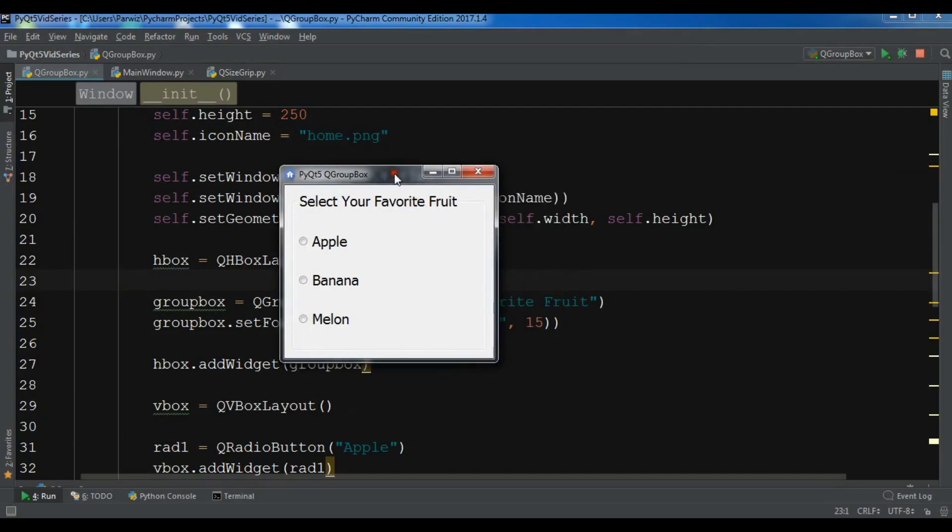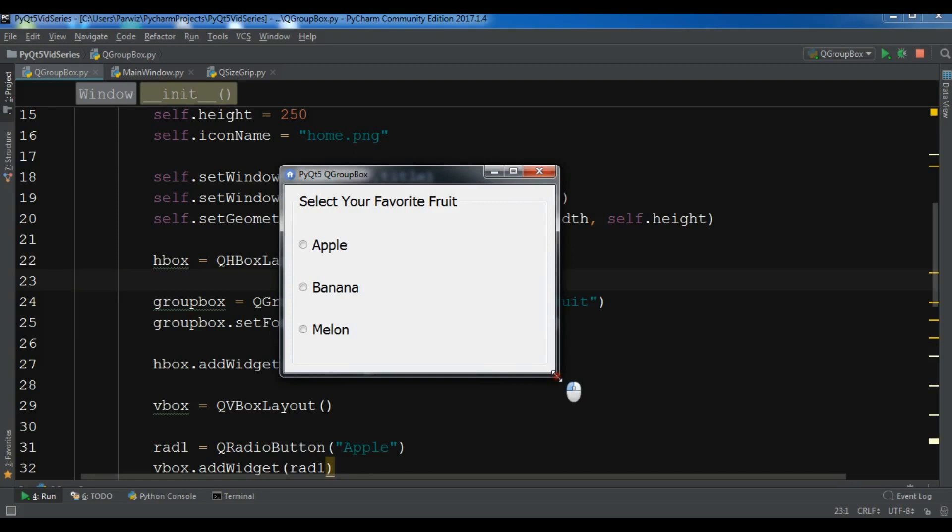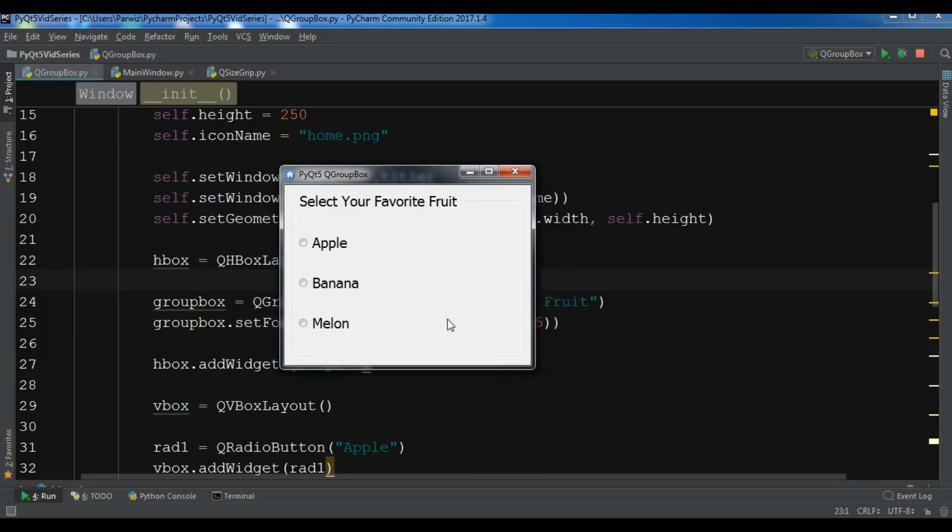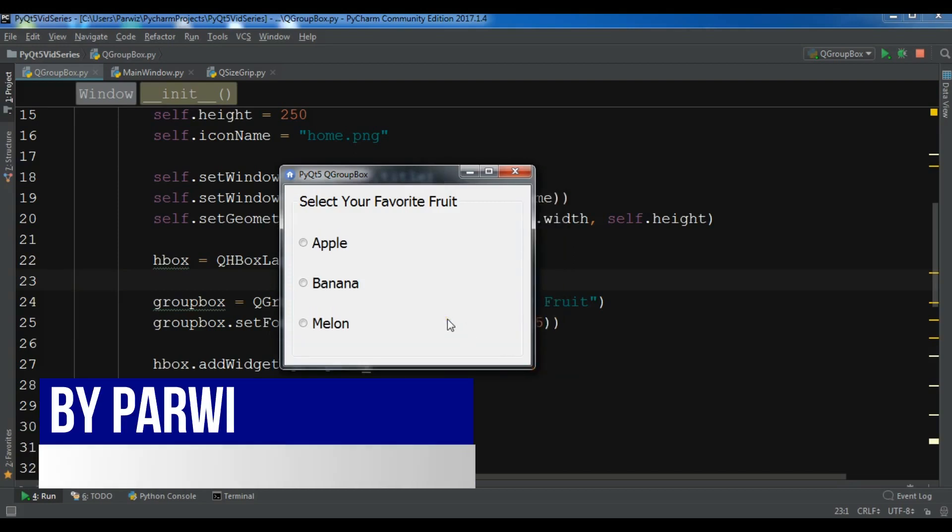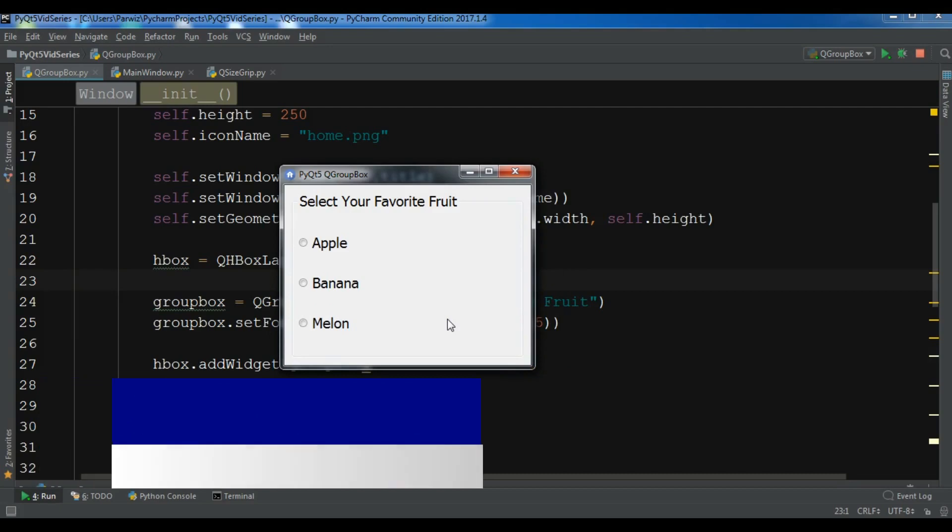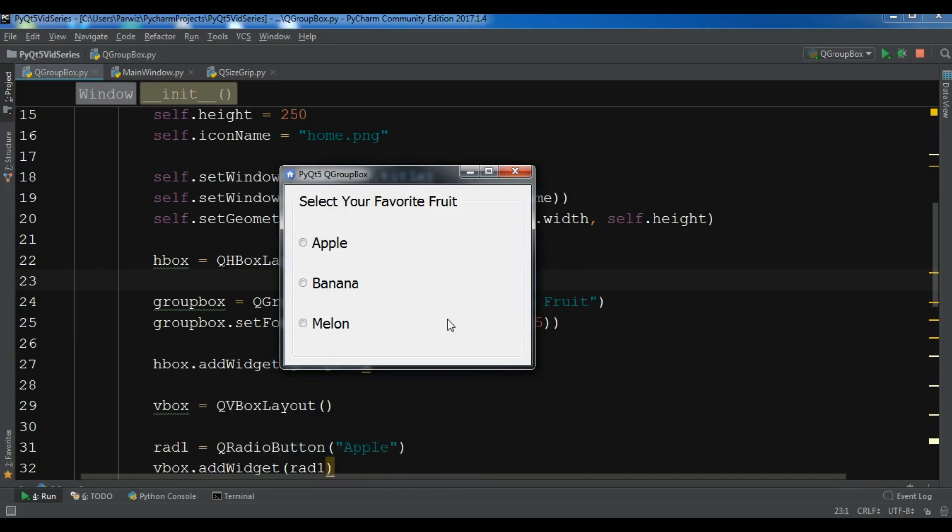So this is from the previous video. In this video I am going to show you how you can create a frameless window in PyQt5 and how you can use a QSizeGrip widget for the resizing of that frameless window.